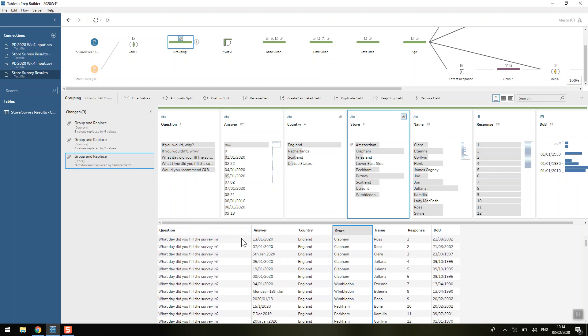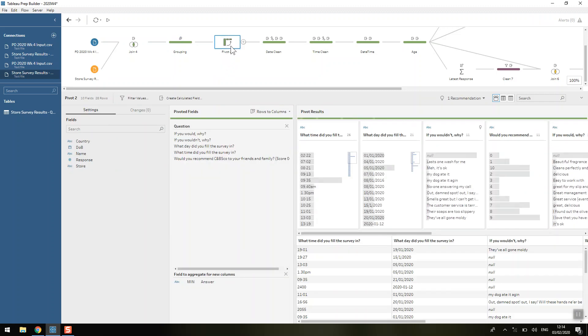But at the moment it's just in a separate row, whereas to have the information it would need to be in the same row, because that's kind of how Tableau Prep is working, on a row by row basis. So we want to pivot these questions basically to be separate fields.